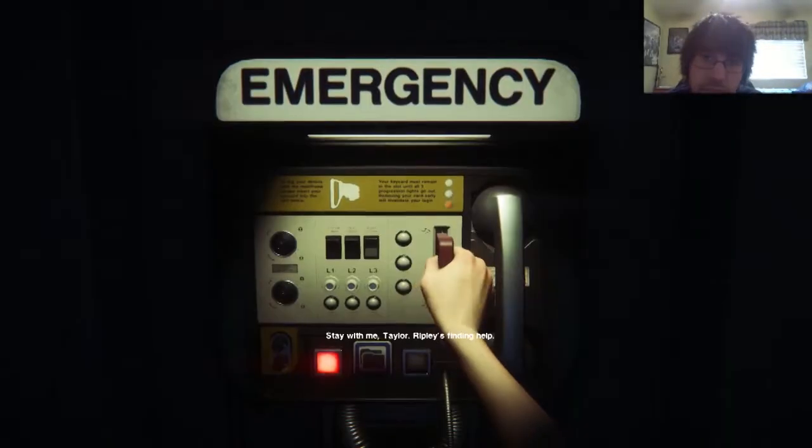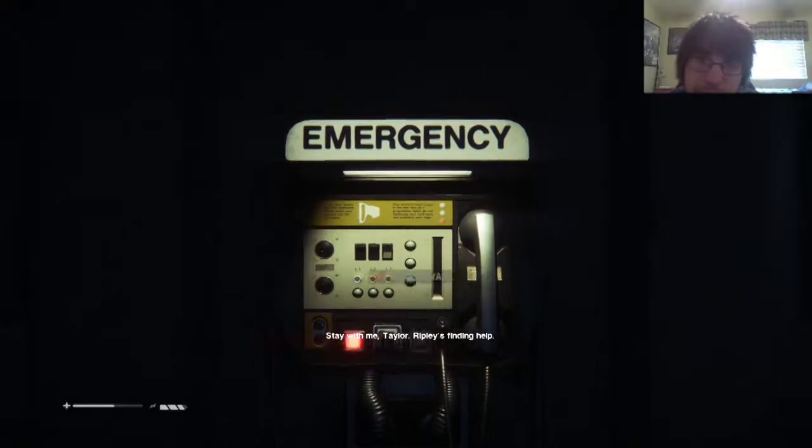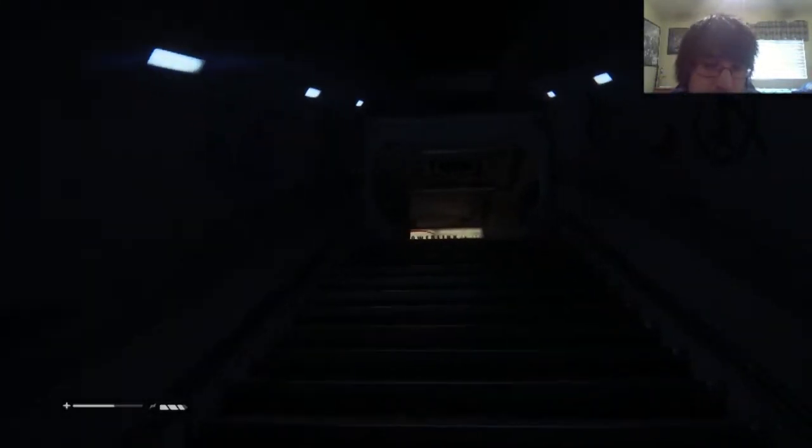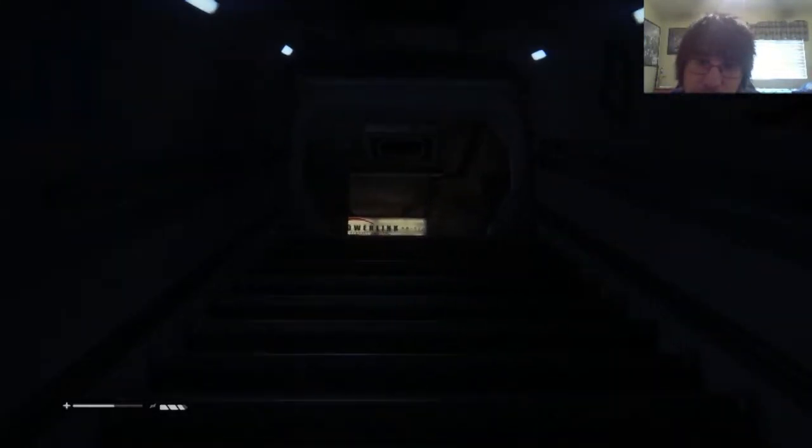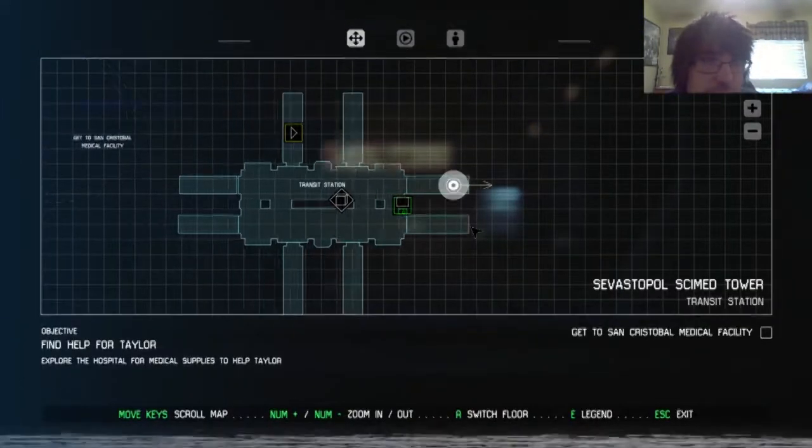Stay with me. Alright, Ripley's finding help. Yeah, Ripley's finding help. And here we go, the beast is nearby. I don't know where to go. I'm going the opposite direction of where I should be going. That's fine.